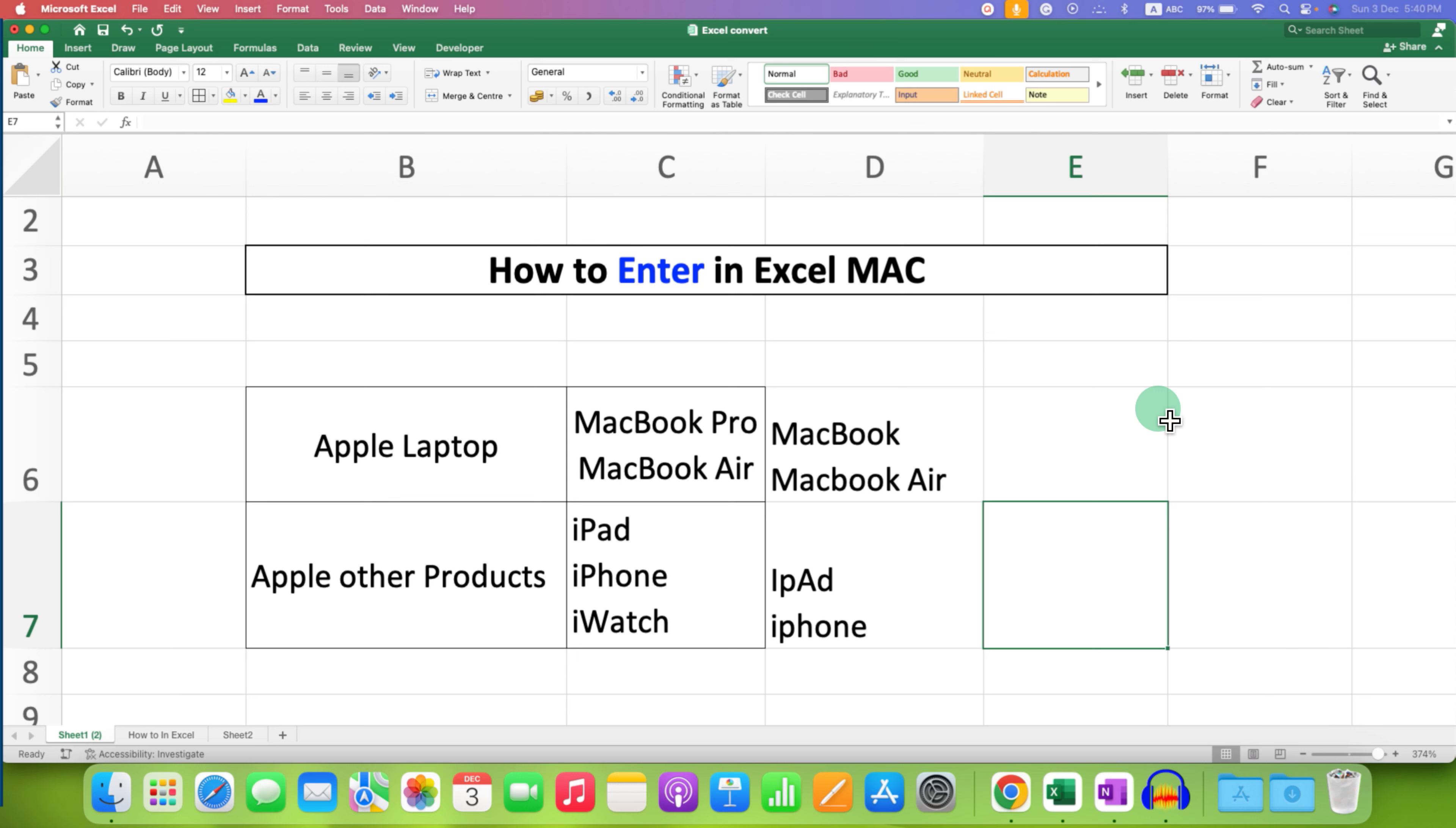These are the two methods to enter in Excel on Mac if you want to type multiple lines in one cell.